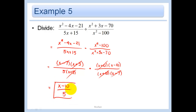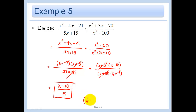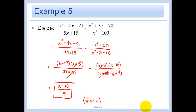And I am done — you cannot simplify this any further. If you're asking, can I write this as one-fifth X minus 2? Yes, you can do that, because I just have a single thing on the bottom and I can divide each term. That is okay to do, though not necessary.